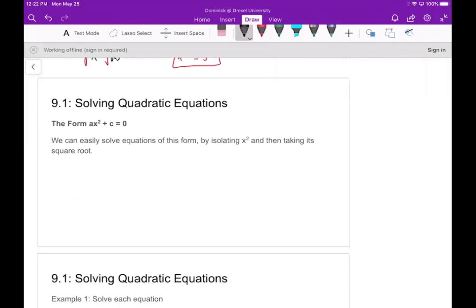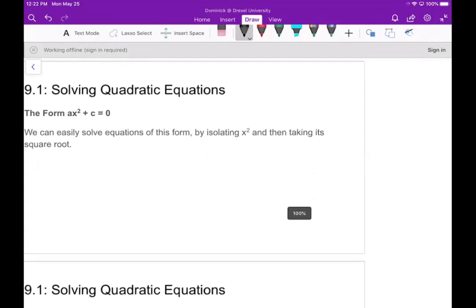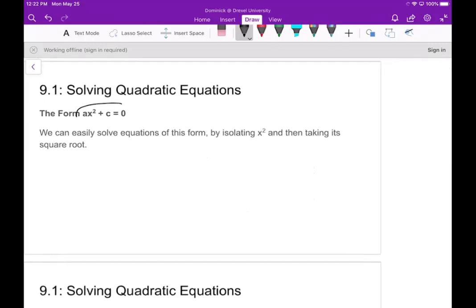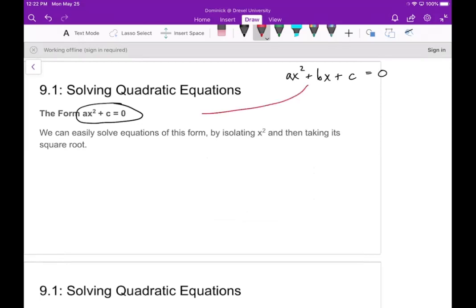So with that being said, the first form I want to look at is when we have no x term. Any quadratic equation is something like ax squared plus bx plus c equals zero, but in this first case we assume there is no b term — just something times x squared plus a number equals zero. To solve for x, all you need to do is get x squared by itself and then take the square root.